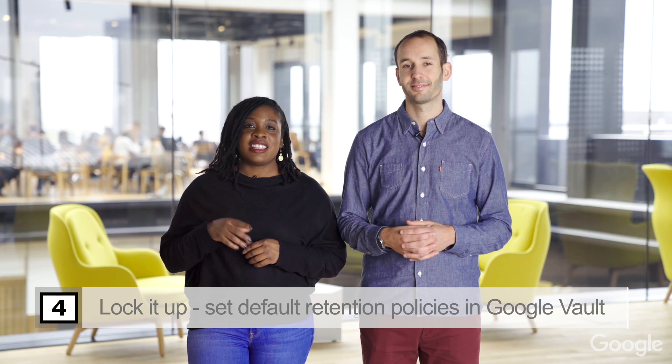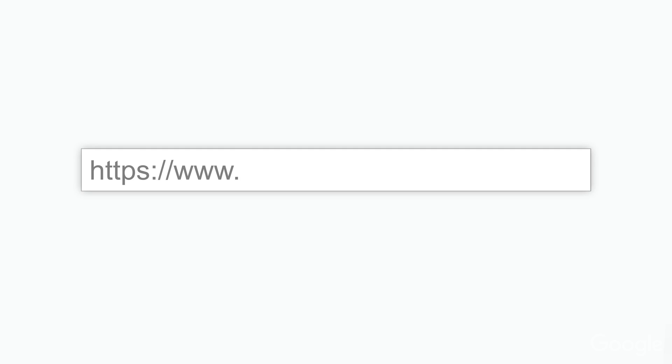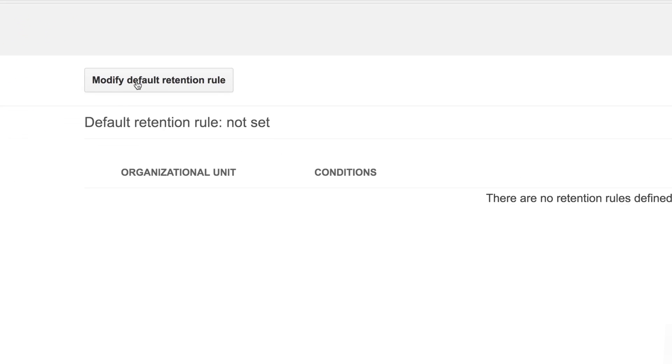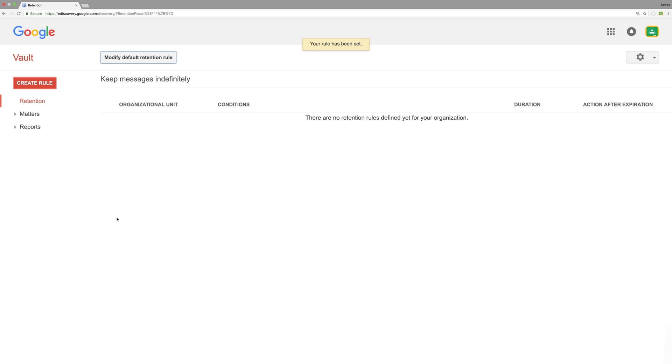Tip number four: set default retention policies in Google Vault. Google Vault is a powerful e-discovery and archiving solution. In just one minute, you can set a default retention policy which will archive all email and Hangouts chat. This is really great in case there's bullying that happens at the school or something along those lines. Head over to ediscovery.google.com, click on Retention, and then create a default retention rule. Here you can determine how long to archive — some organizations choose 8 months, some choose 7 years, some indefinitely — depending on your compliance obligations. Save the changes and you're set.